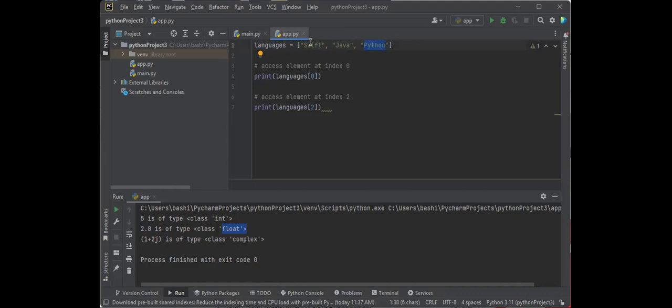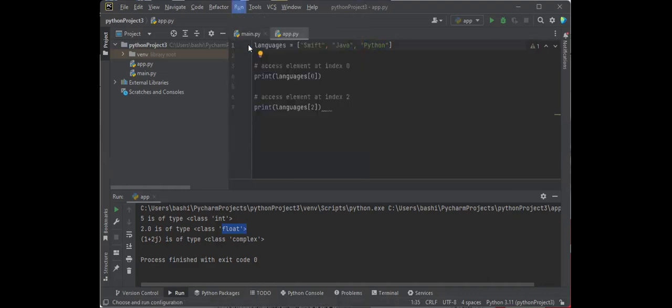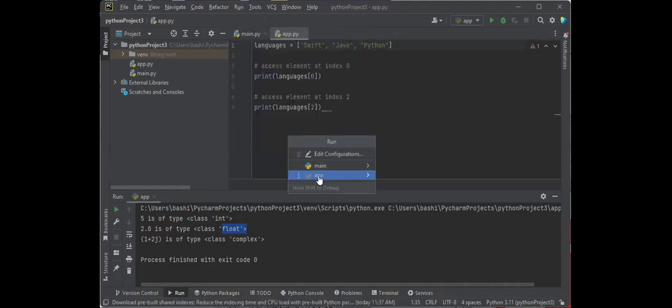It should bring Swift, and then if we put 2, it's going to 0, 1, 2, so it should be Python. Let's go ahead and run it and see what we get for our output. Sure enough, we got Swift and Python because we chose this number and that number from our list.